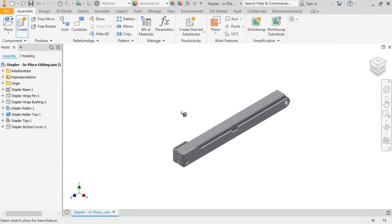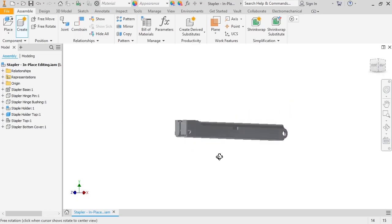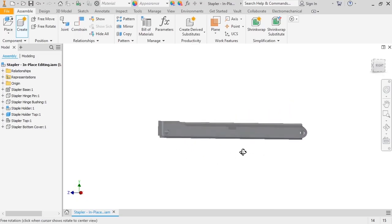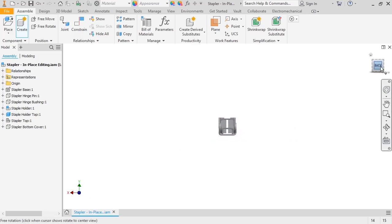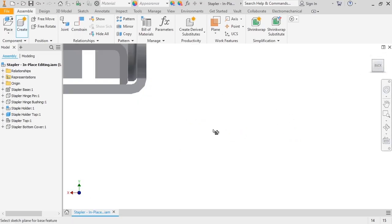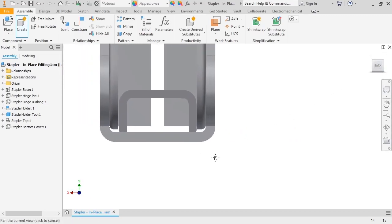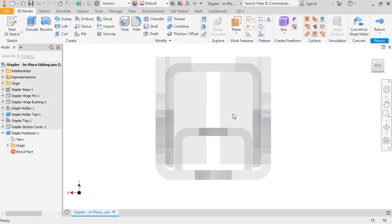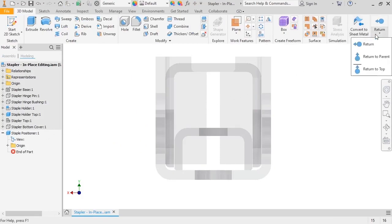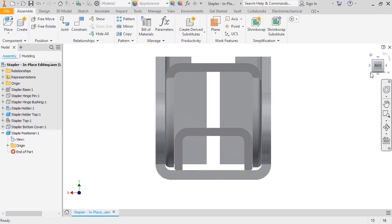You can see the new component icon now appears next to the cursor. I want to place the new part on the inside face of the staple holder. So I'll switch to the back view, zoom in, and select the right inside face. With that, the new part is added to the browser. But before I sketch anything, I'll return to the assembly to position the part.